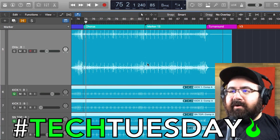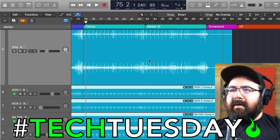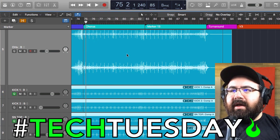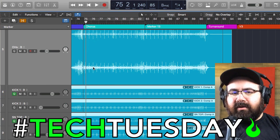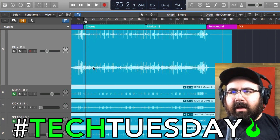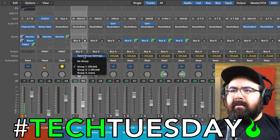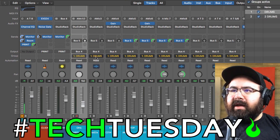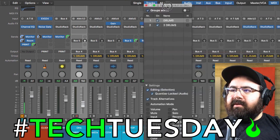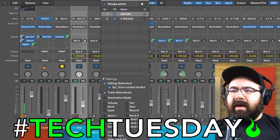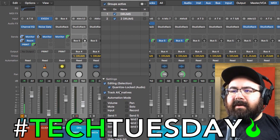By the way, I should have mentioned this first. Before you start making any of these changes, you need to make sure that your drum tracks are grouped. Mine already are, but if you haven't done this yet, you need to put them in a group. You need to make sure that on your settings you have editing and quantize lock set up on there.